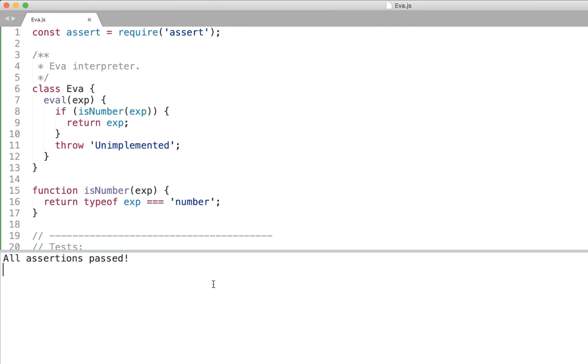So congrats we have built the first interpreter, first virtual machine for the first expression type that is simple numbers. Go ahead and test it with other numbers 3, 5, 42 and any other. It should just work.